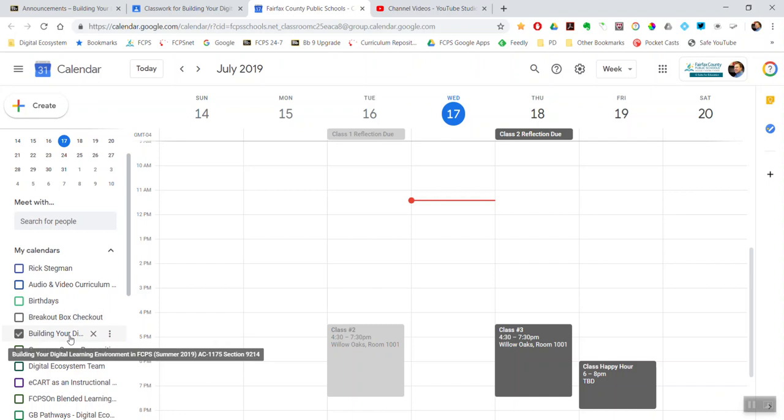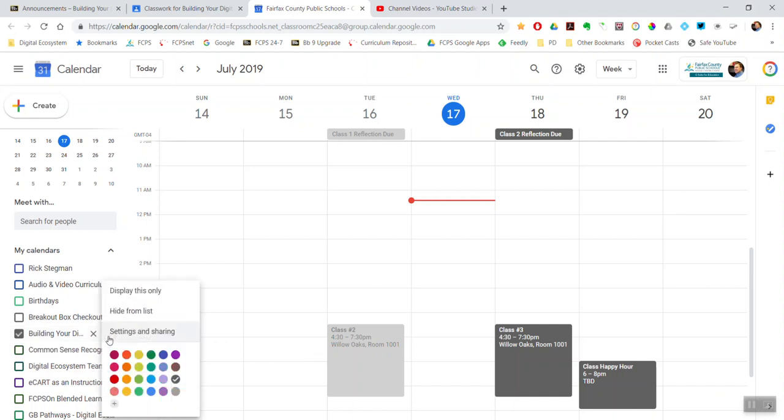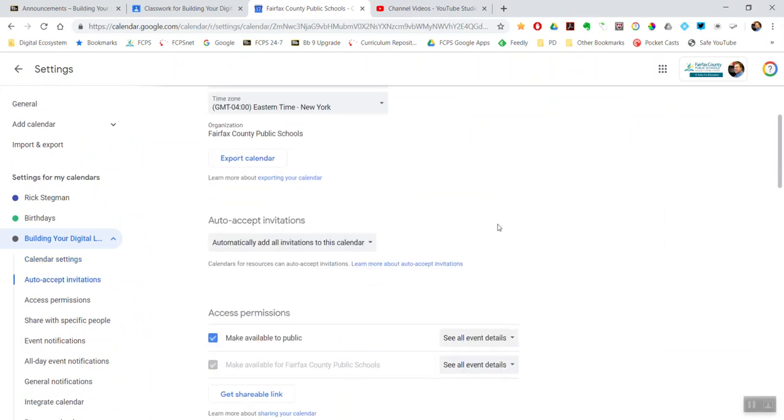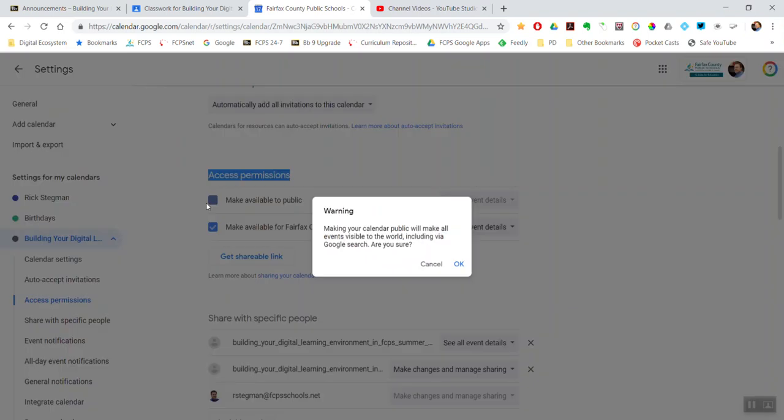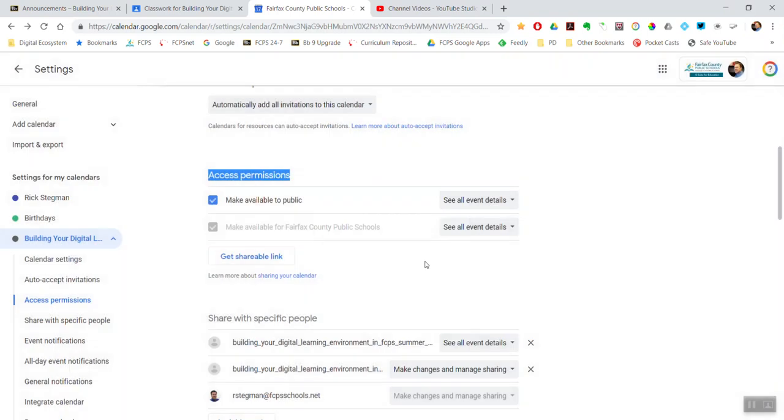Next to the calendar, under Show More, do Settings and Sharing. Then scroll down and make sure that the access permissions Make Available to Public checkbox is checked. I'm doing this because I want my parents who are out in the world to see what is on this calendar. In order for them to see that, I have to make the calendar public.